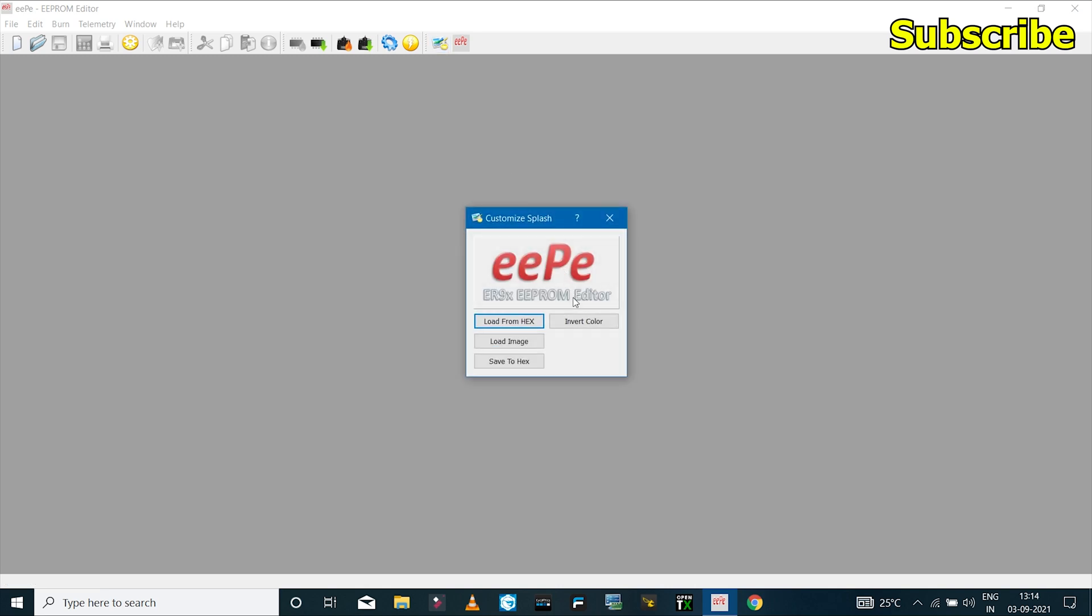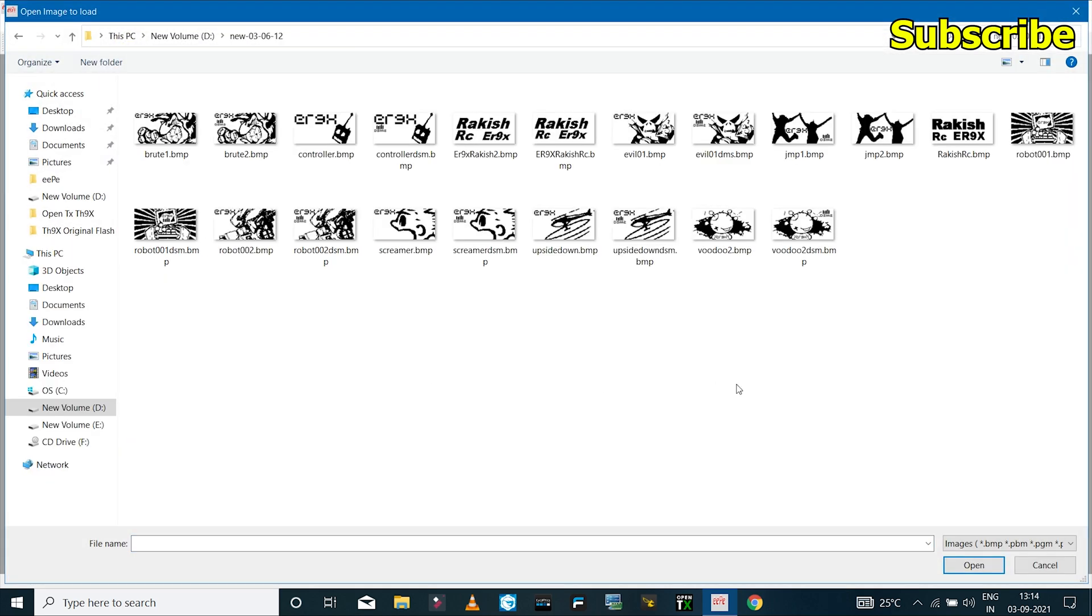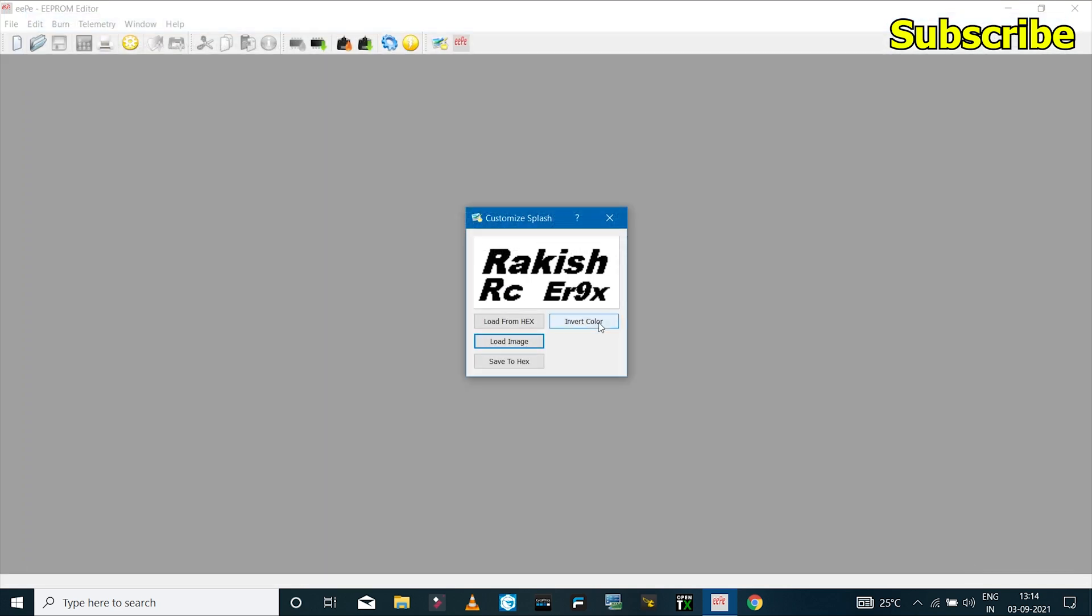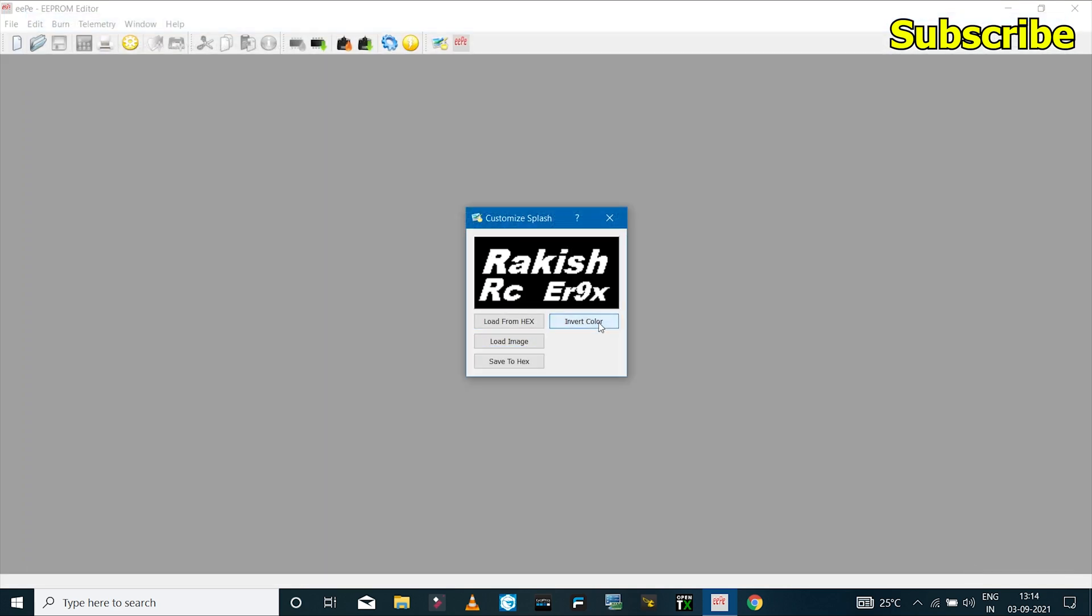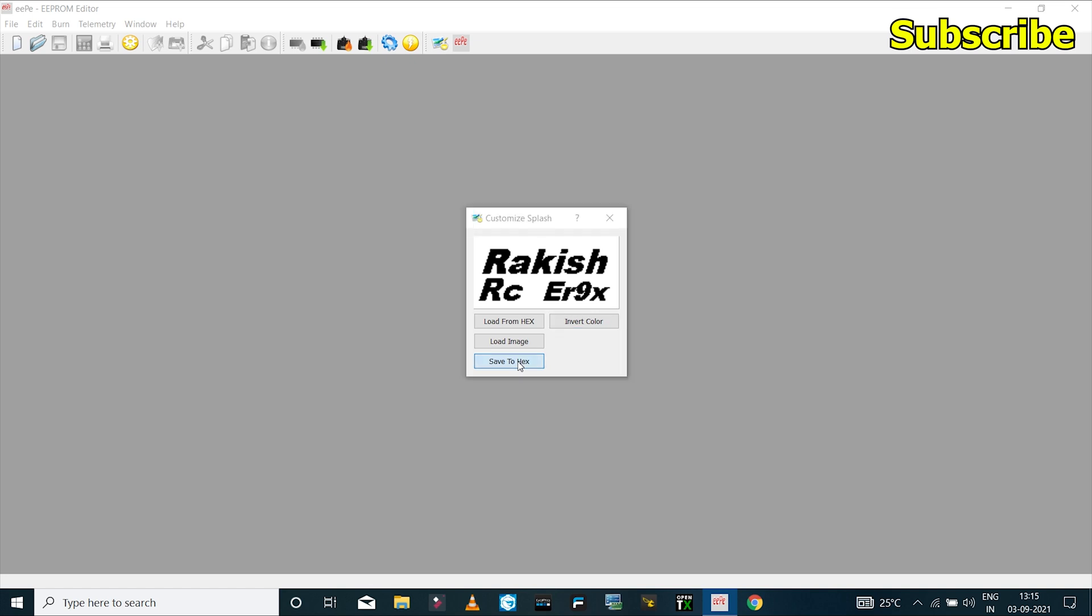Now before we flash the firmware, we can change the splash screen to something else. And to do that, I'll click on the customize splash screen icon and I'll select an image. So I'll select this one, and if I want, I can invert the color.